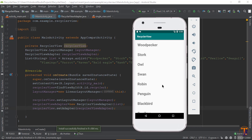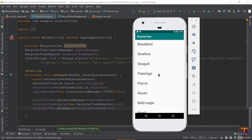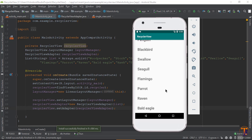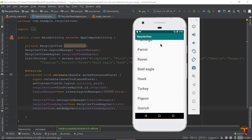As you can see, the application is successfully running and the RecyclerView is successfully displayed in the application. If you have any questions please ask me in the comment section, and if you like the video please give it a thumbs up.